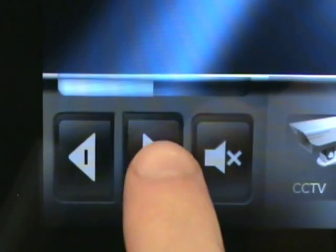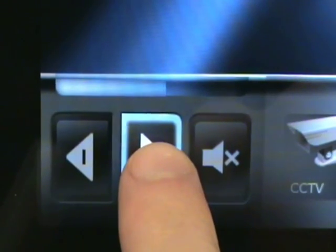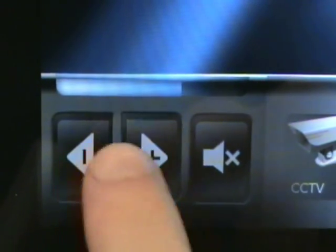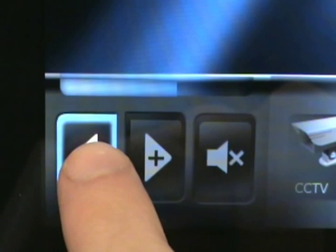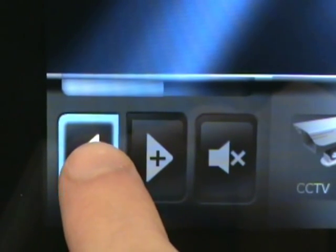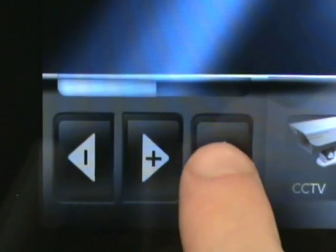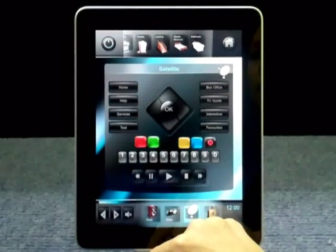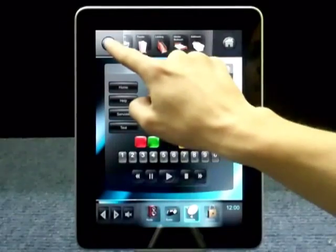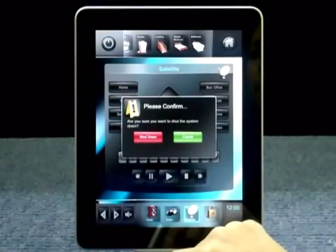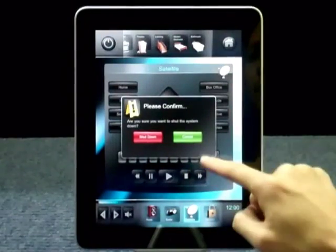The volume controls are always on the screen no matter what device control page you're currently looking at. I can also shut down the system at any time using the power button.